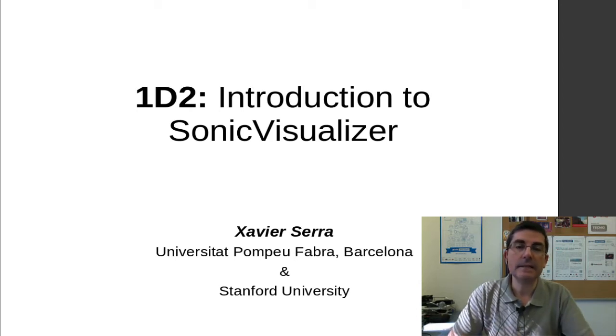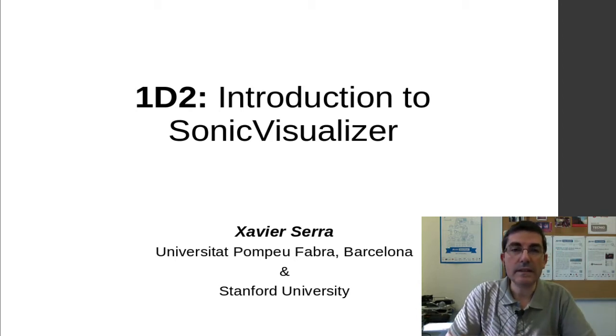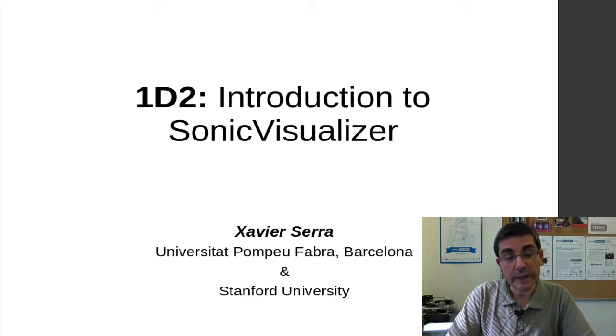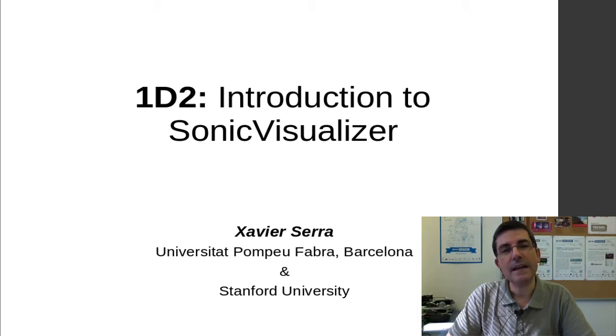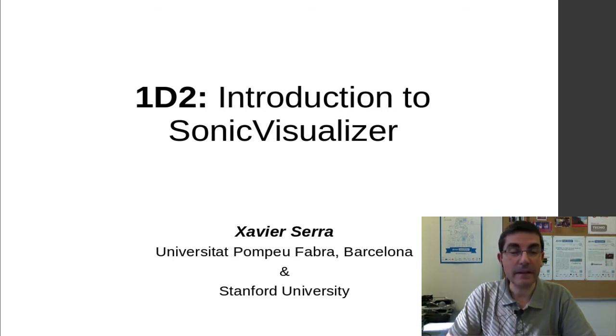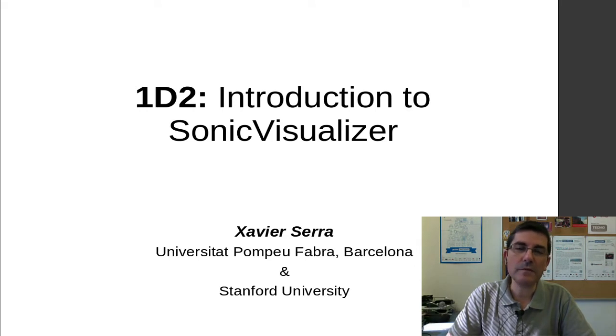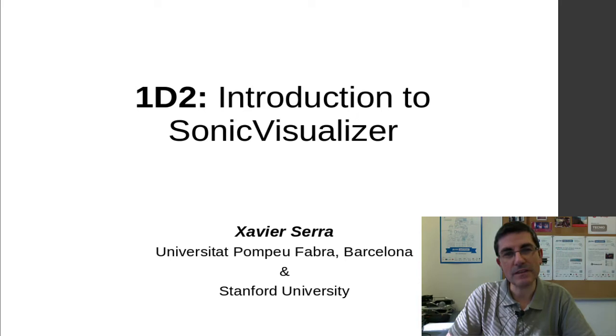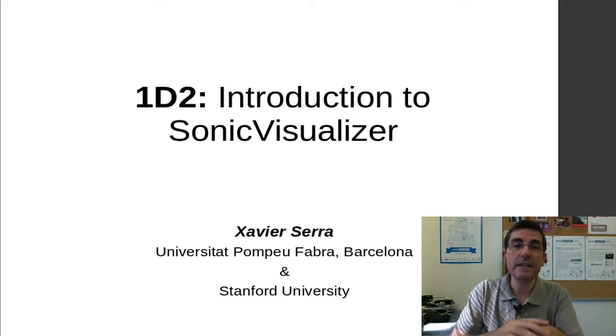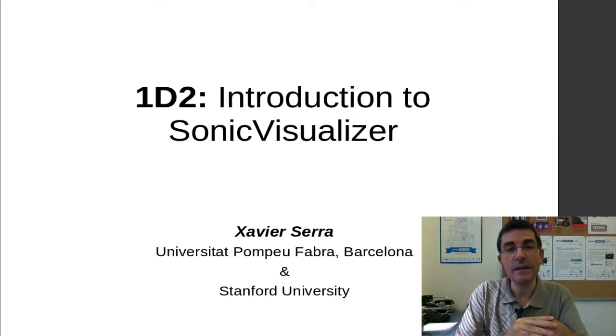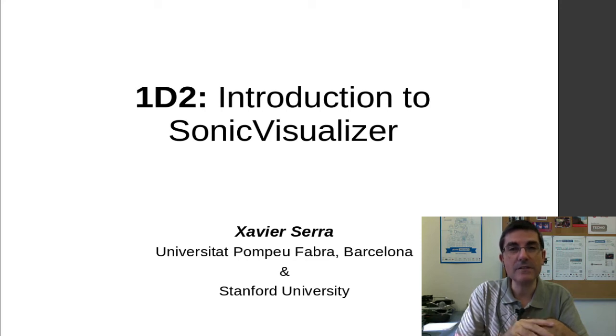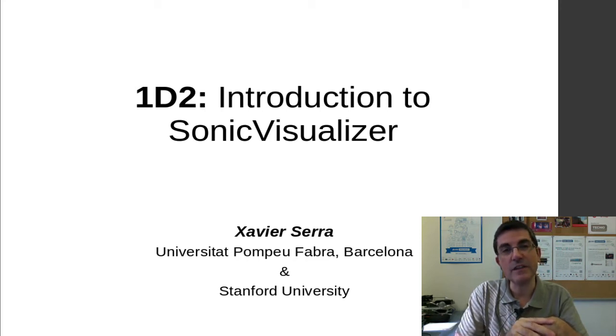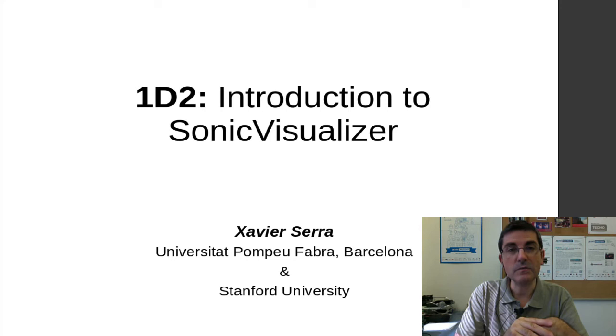This is a tool that was developed at Queen Mary in London and is available under all the common platforms and distributed with a very open license, also the GNU public license. So it's a very good tool, I recommend you very much to install it and use it, that will be quite useful for the class.